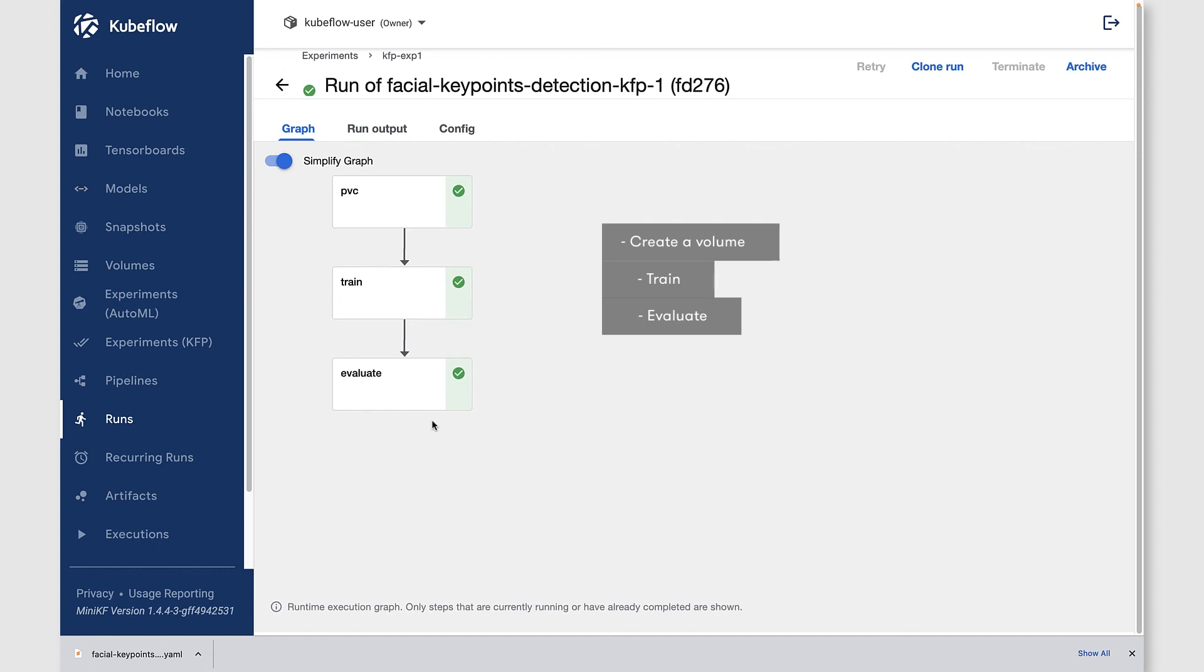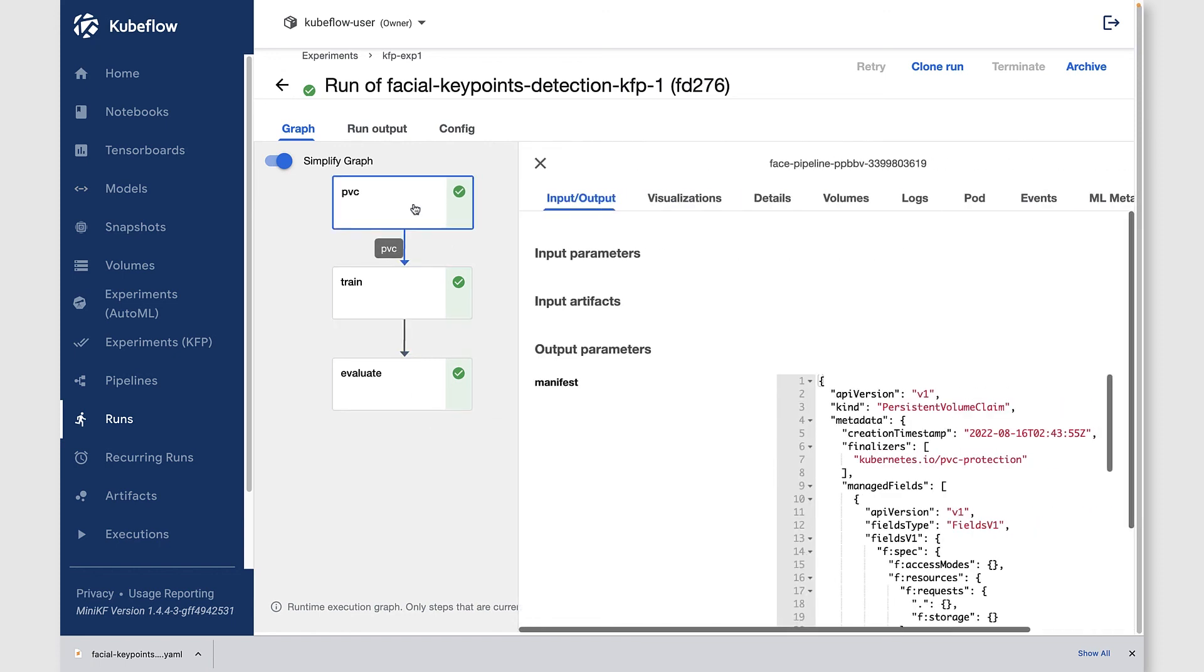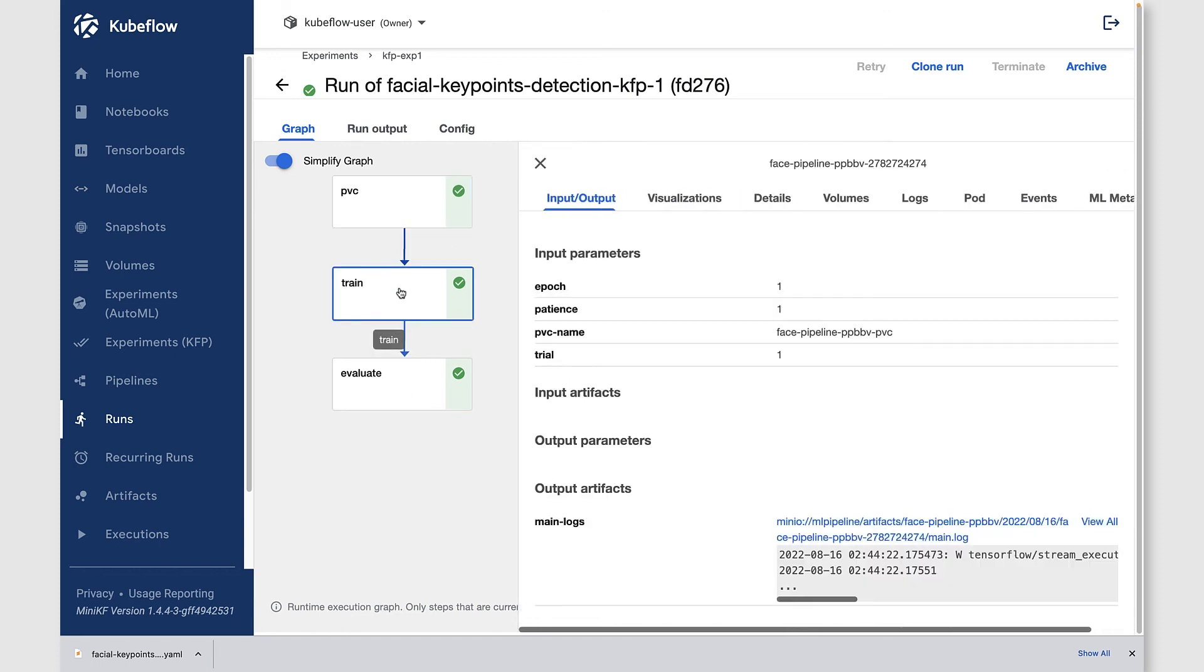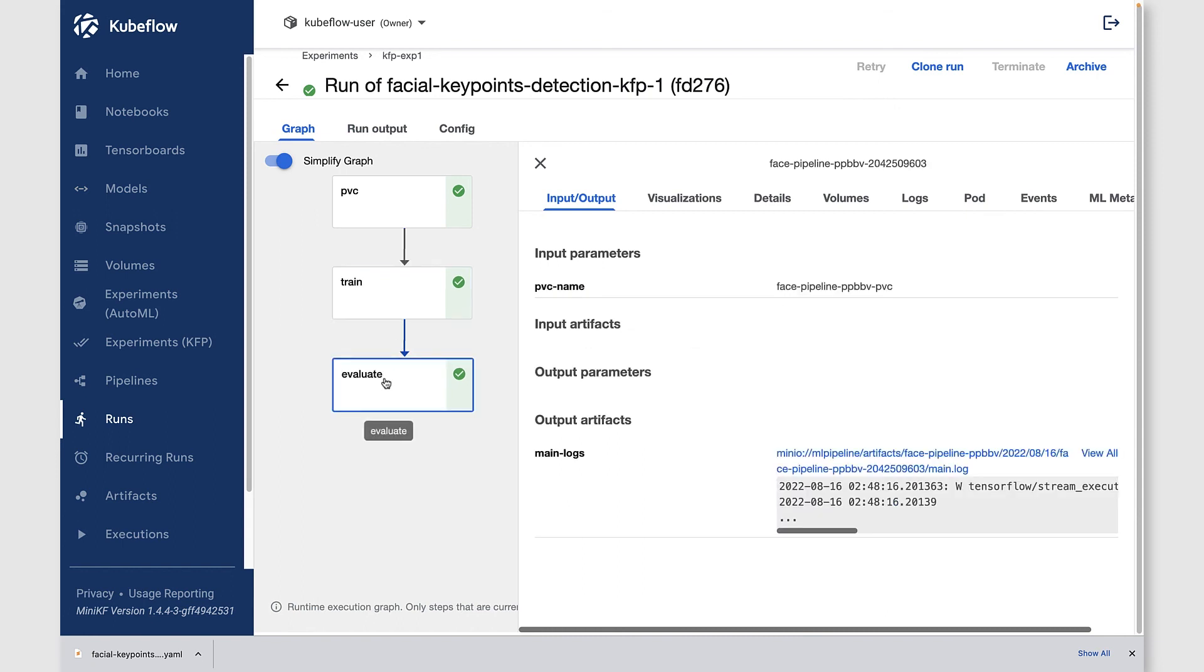You can click on each one of these particular steps to get more details about inputs, outputs, volumes, log information, as well as artifact data. And that's it. You have successfully created a Kubeflow pipeline using the SDK for Kaggle's facial keypoints detection competition.